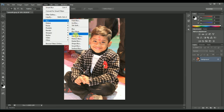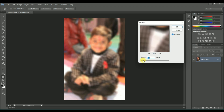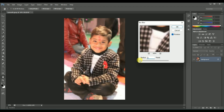Next one is Filter > Blur > Box Blur. Box Blur is a blur option that will blur your image in the form of boxes. You can set the radius to blur your image.